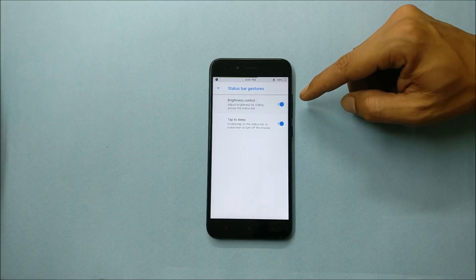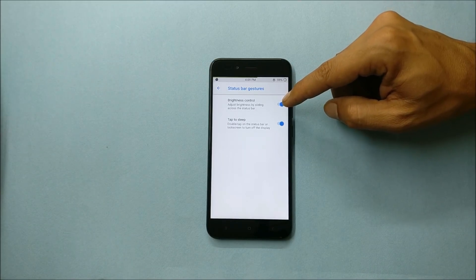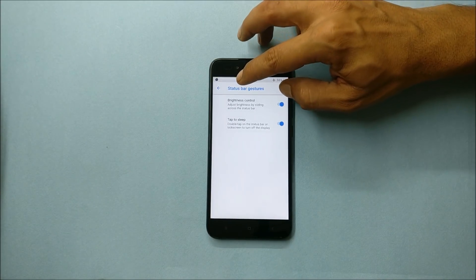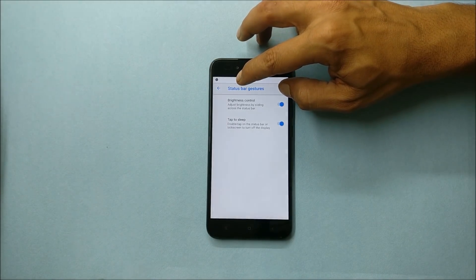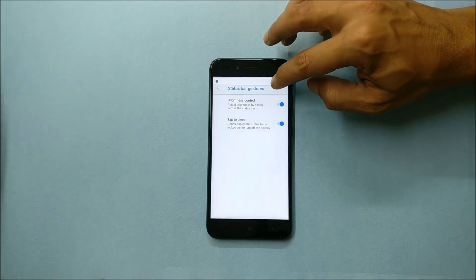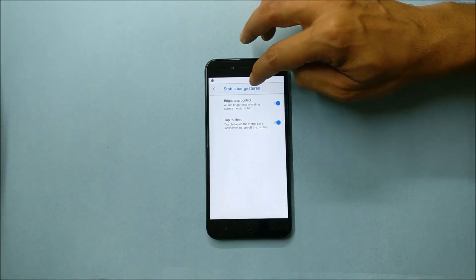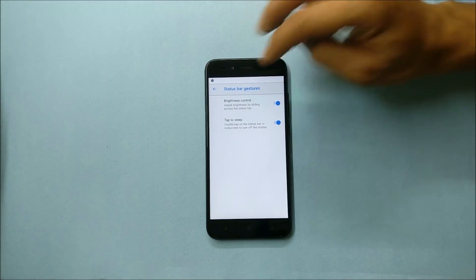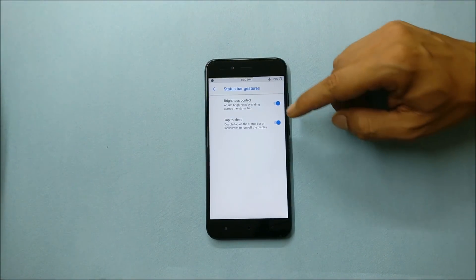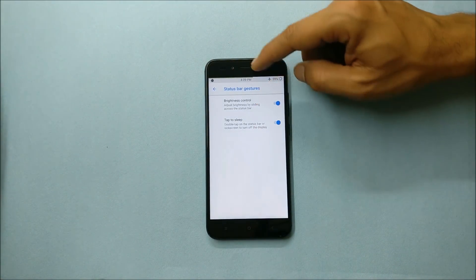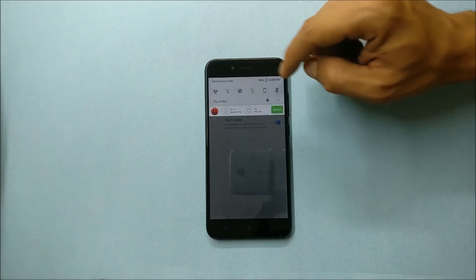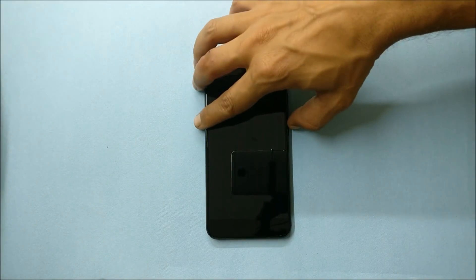Status bar gestures, that is brightness control. If you enable this, you just have to tap on the status bar and you can increase or decrease the brightness by sliding on the status bar. Then double tap to sleep on status bar is working, which was previously working on Lineage OS also.